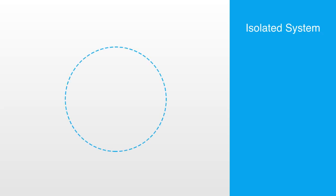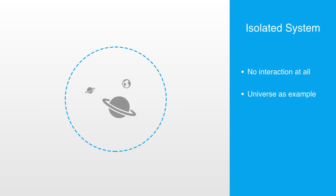An isolated system is more restrictive than a closed system, as it does not interact with its surroundings in any way. The universe as an entirety might be an example of an isolated system, but it is debatable whether such a construct could exist in reality.